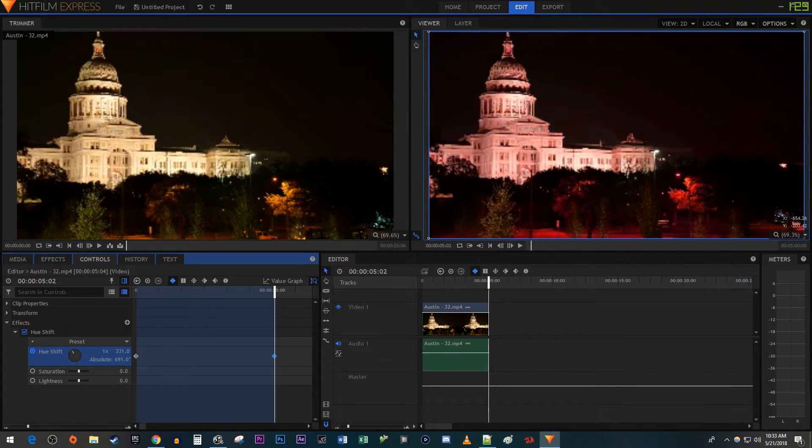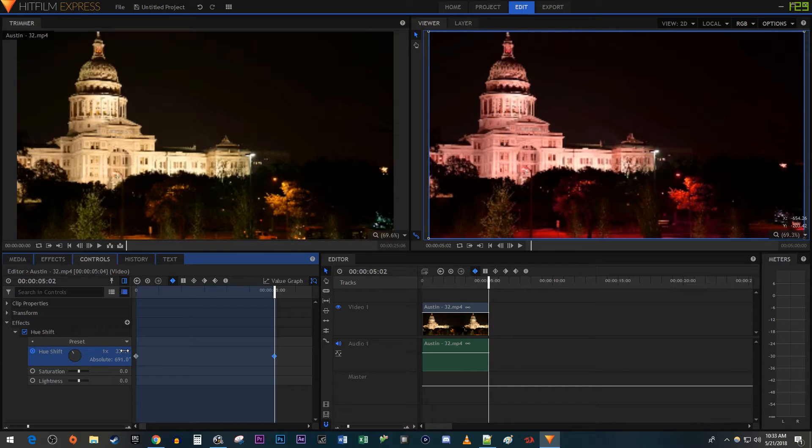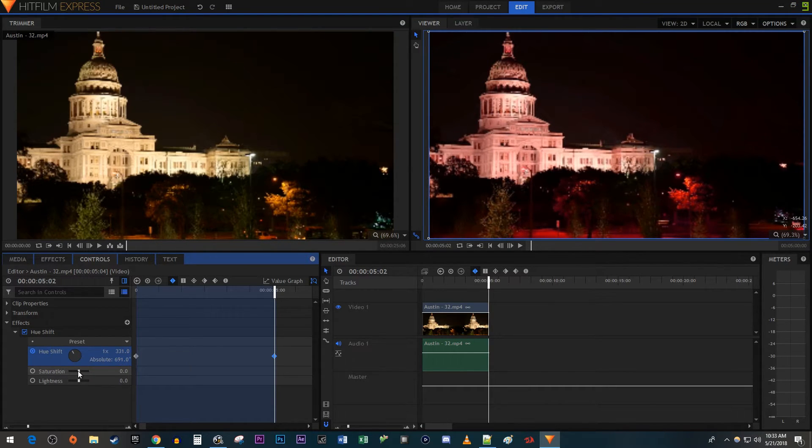The more you increase the Hue Shift's value, the faster your flashing colors will be. And then I'm just going to increase the saturation to give it more of a trippy look.